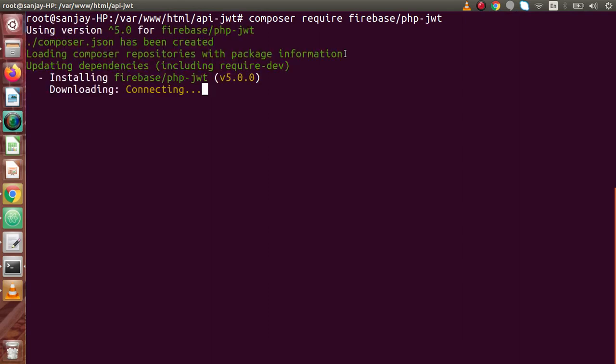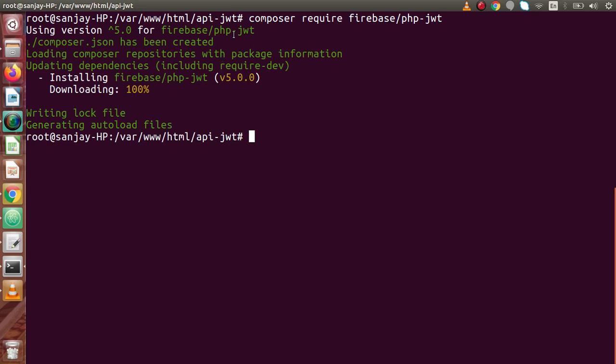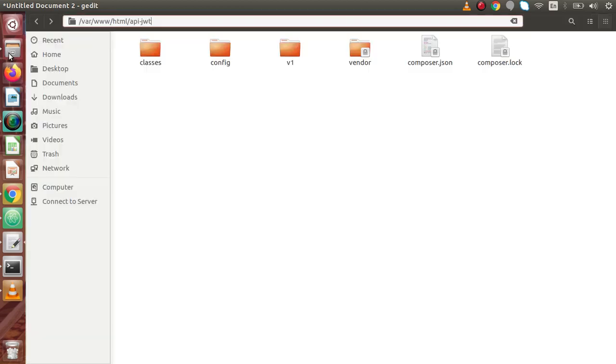Now we can see that our library is successfully installing inside our folder called API JWT and successfully it downloads. After downloading, it has made a folder called vendor inside API-JWT. If I go back to slide, this will download the PHP JWT library inside a vendor folder. Back to folder structure to confirm, we can see that three more extra files have been included inside this API JWT.